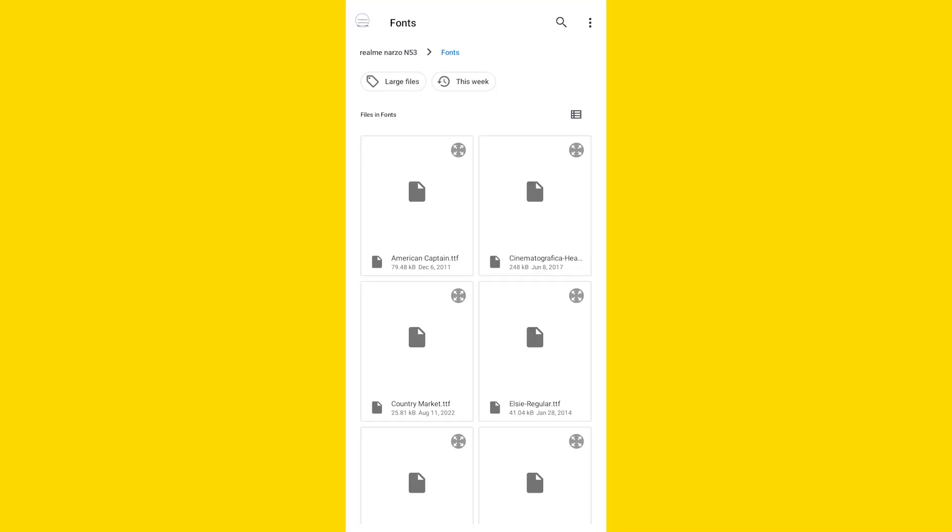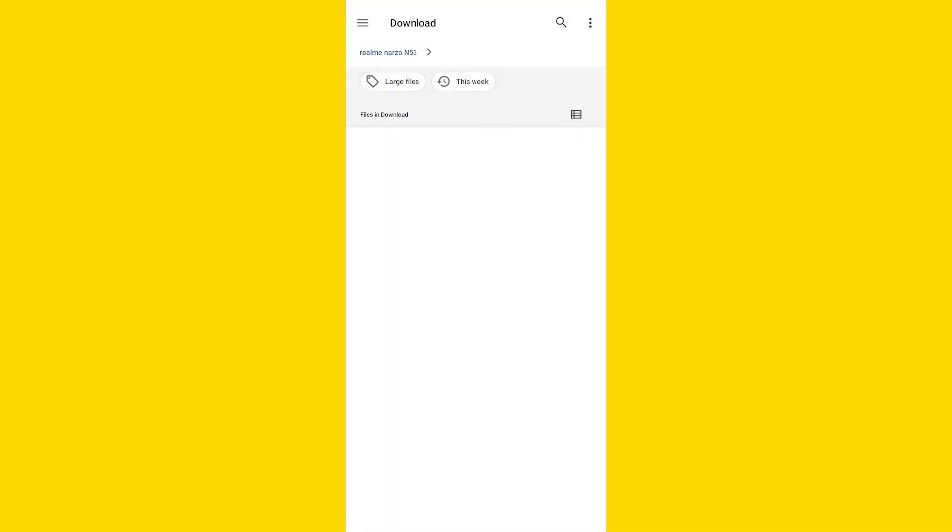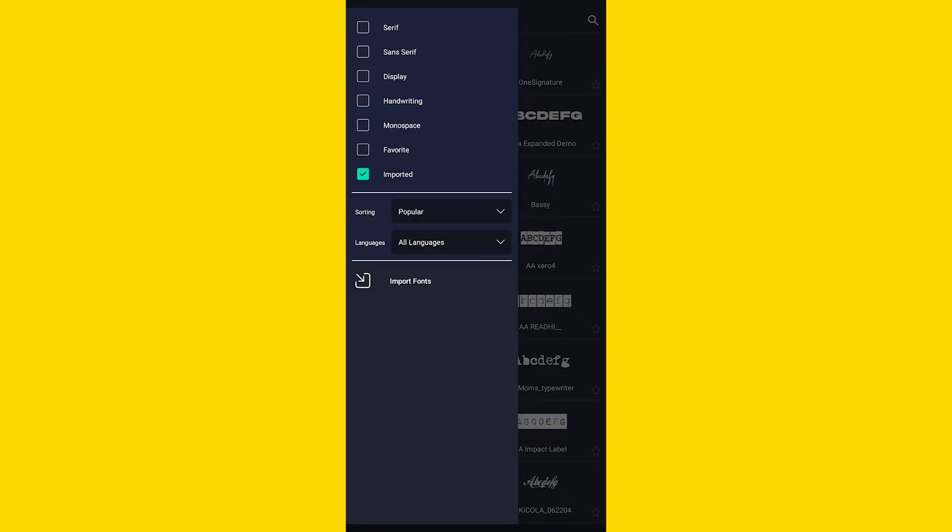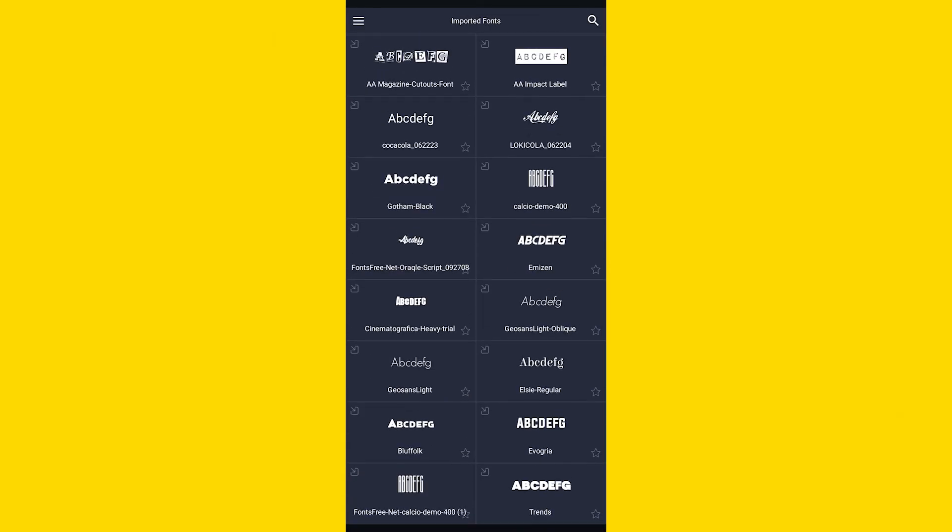Import Fonts. Click on it and go to the folder where you have pasted the font, and here just click on the font file. And now you can find the font in the imported font section.